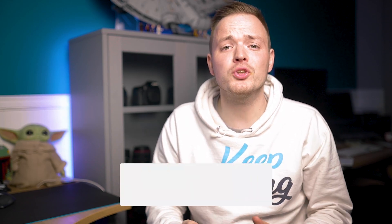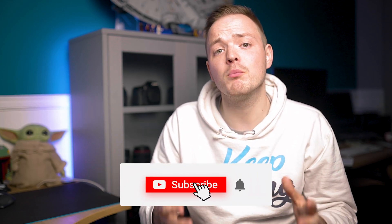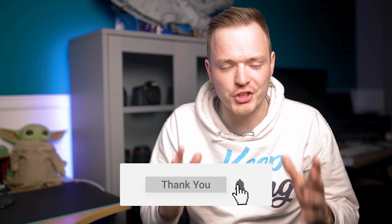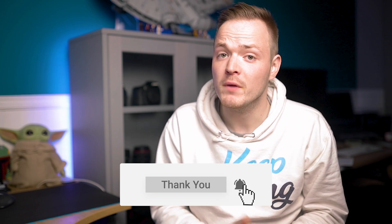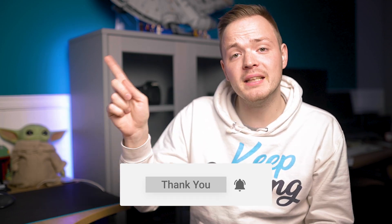If this video helped you out, make sure to give it a like and also subscribe for more tutorials just like this one. You can find my latest two-minute tutorials just here and my latest videos just down here. But until next time guys, keep creating.